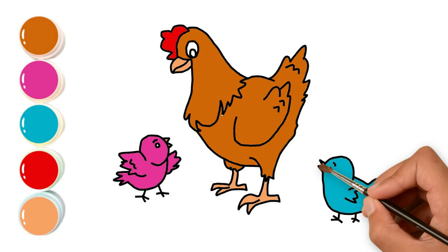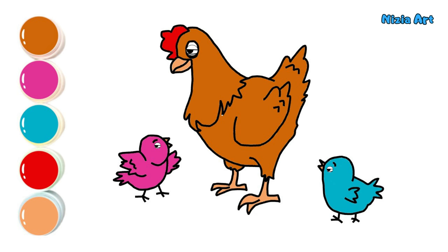Drawing and coloring chickens is so much fun. See you in the next video.